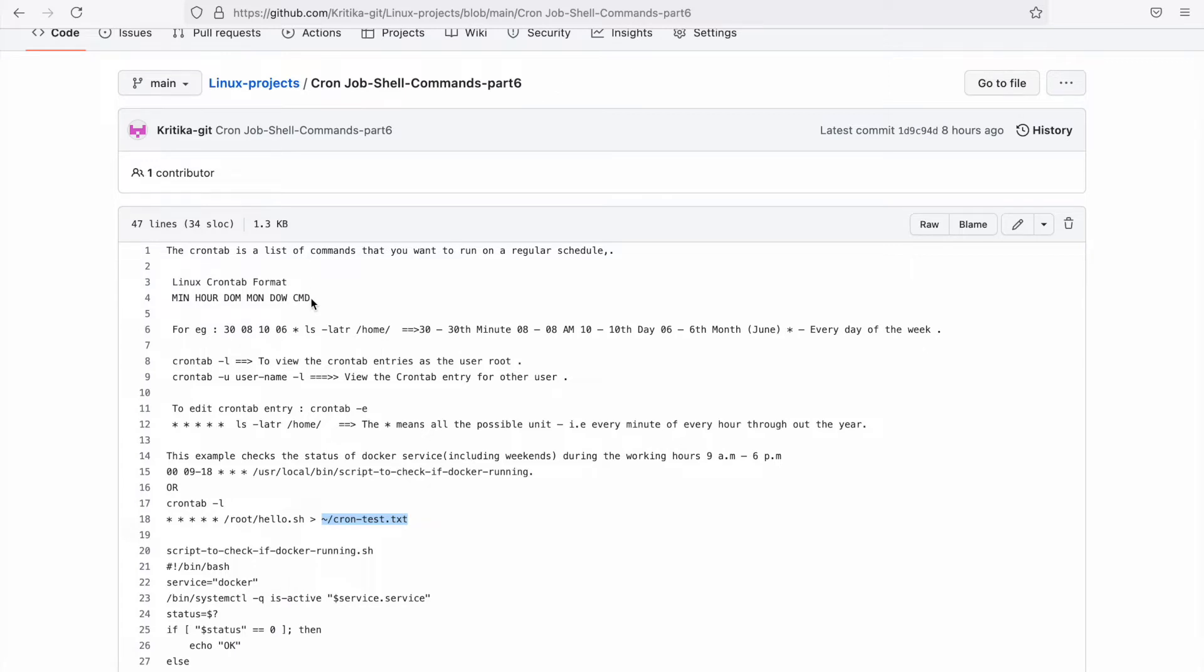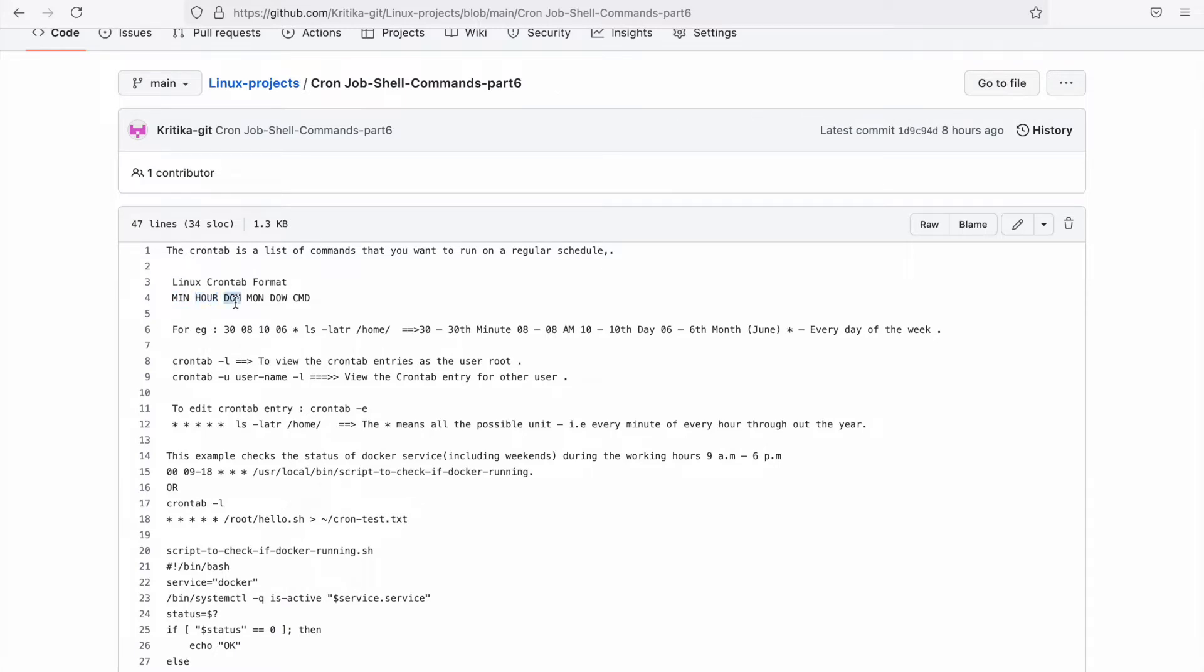What is the format we need to use to create a crontab? We need to pass five arguments. The first one is the minute at which we need to run the job. The next is the hour at which we need to run the job. Then, what is the date of the month on which we need to run the job?